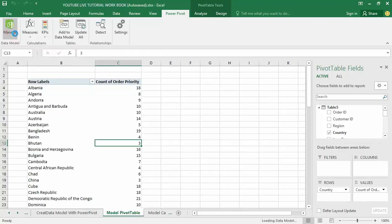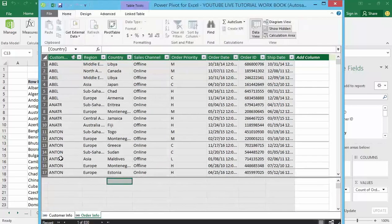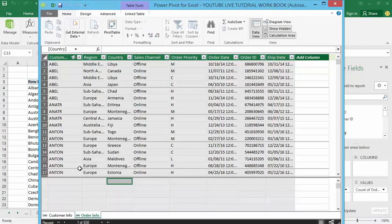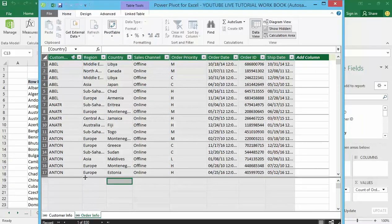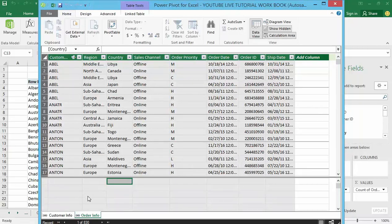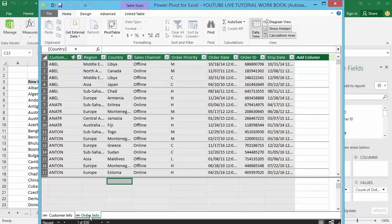We open up the Power Pivot environment. We have got multiple data sets and the relationship. Now I want to create some calculations based on this data model. Remember we have seen how to create calculations inside the pivot table in our previous class, but that is in the pivot table environment but not part of our data model.